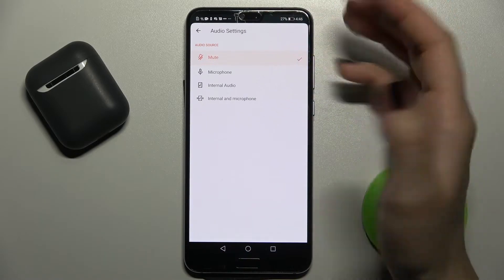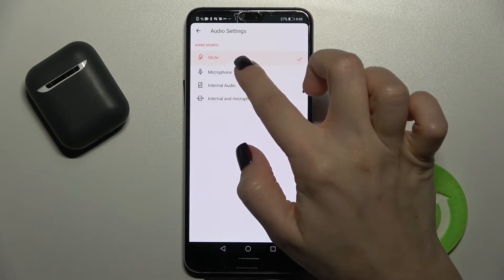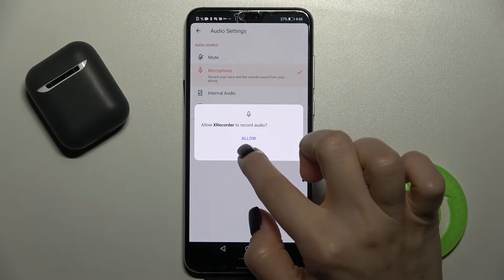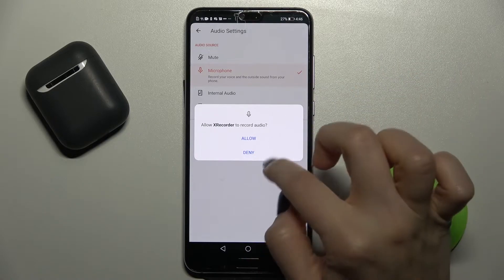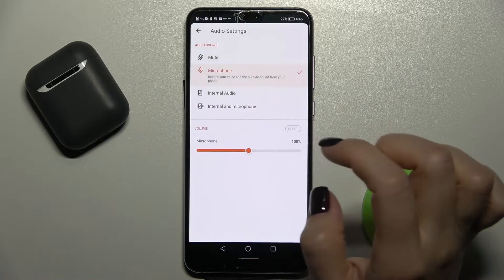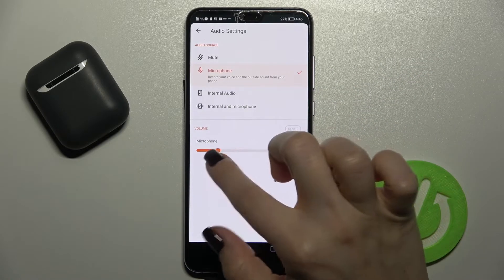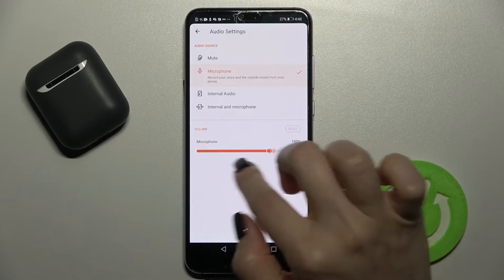Now we have the mode. We can switch that to the microphone. Now allow record audio - yes, allow. And we can change the volume, microphone volume.